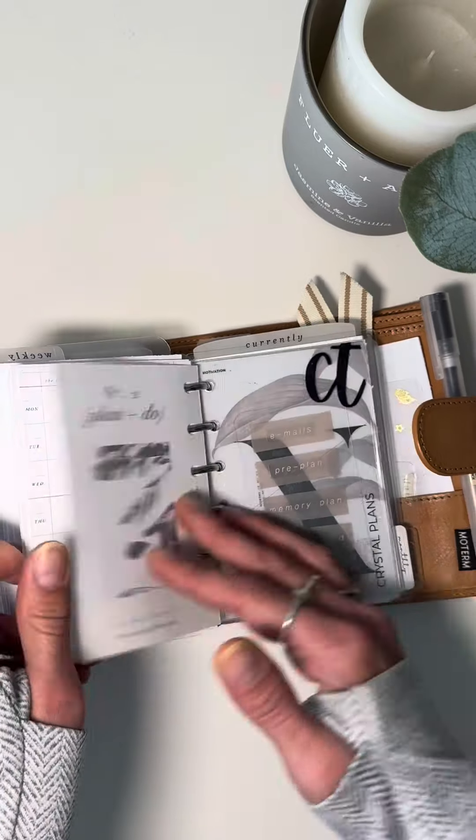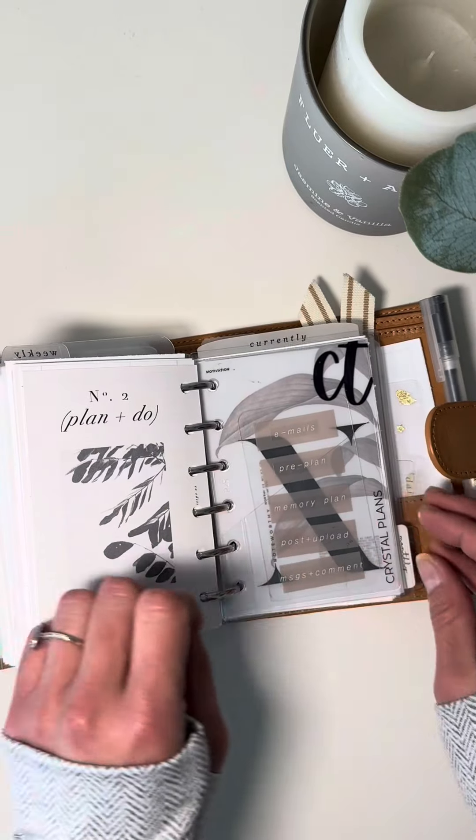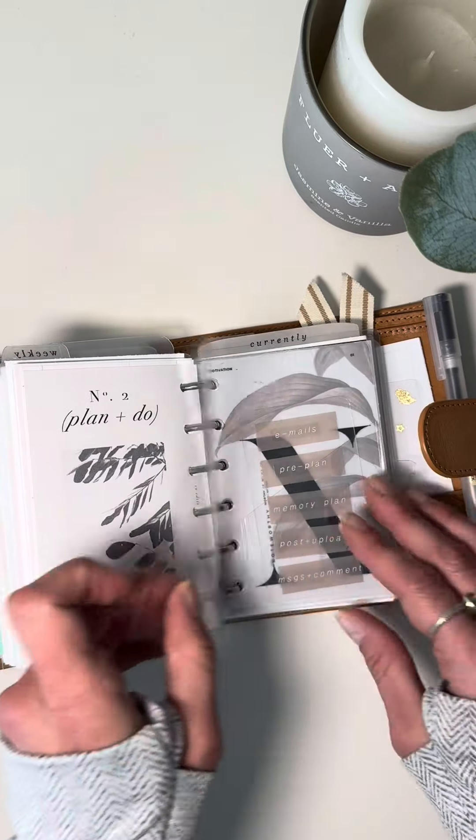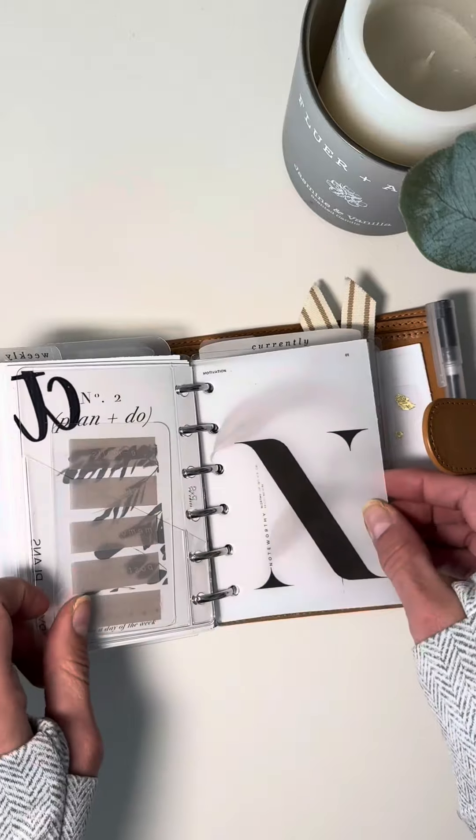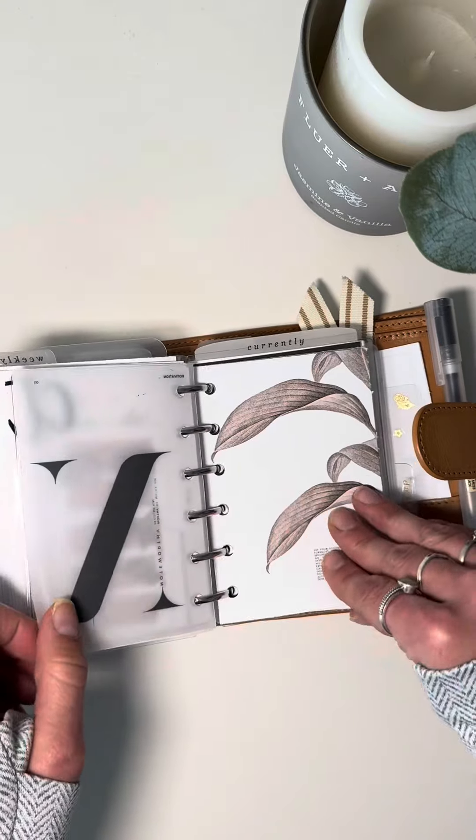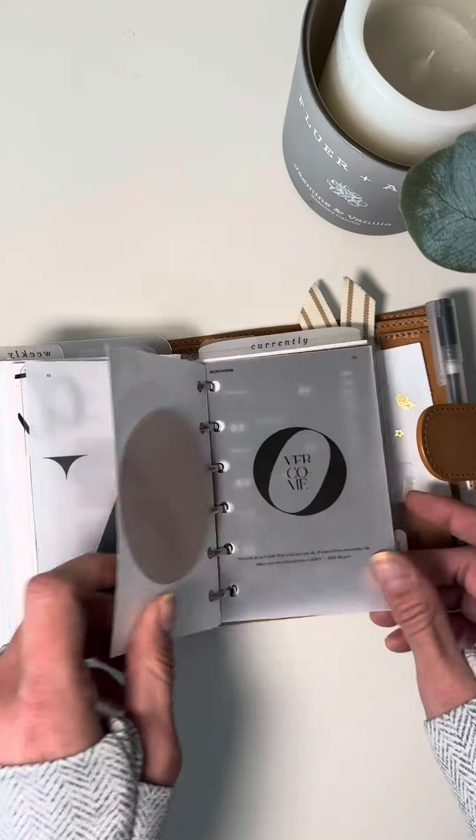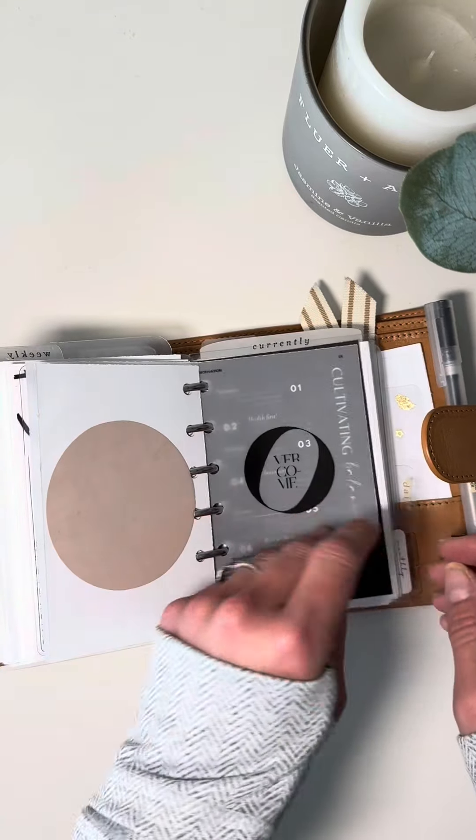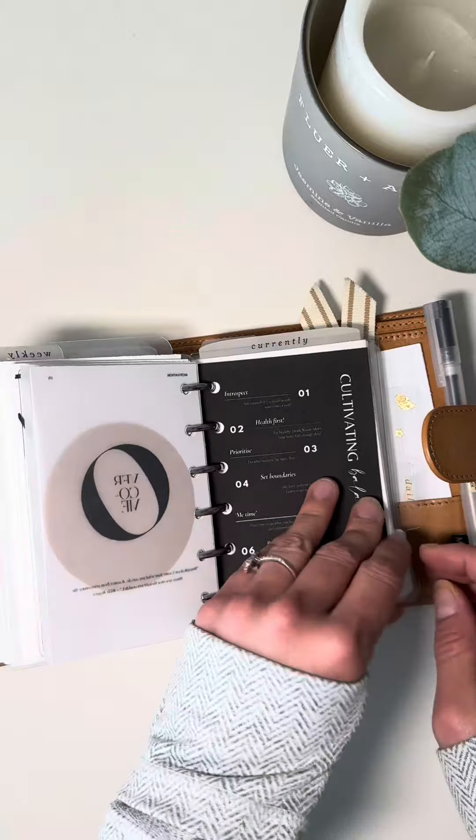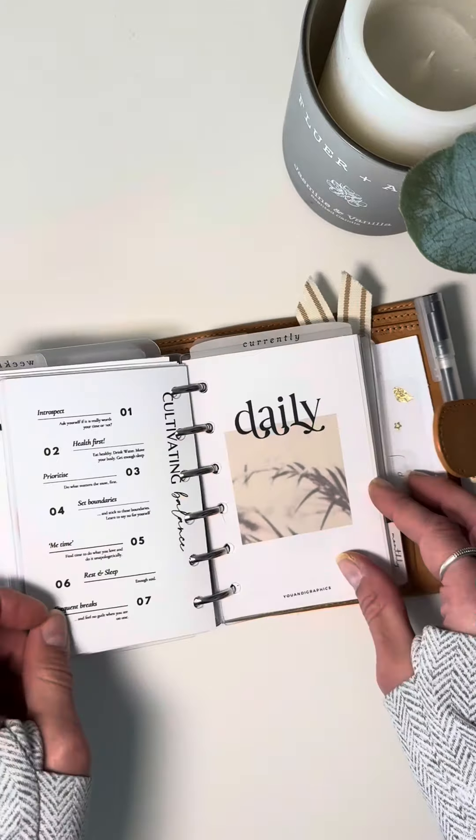And then we go into a bit more Acetate, Task Card, Bellum, Dashboard, another Bellum, and another Dashboard. That one's from Planner Ready.